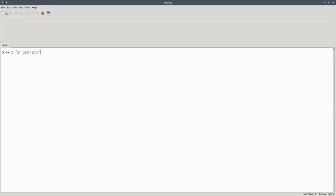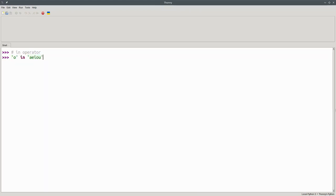It returns TRUE when the first operand is IN the second operand. Let's do some examples. Is the letter O in the string AEIOU? True.